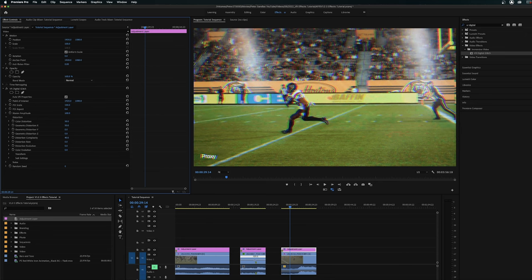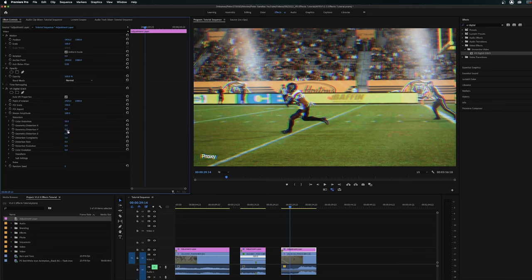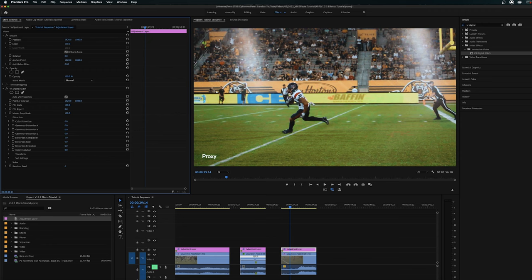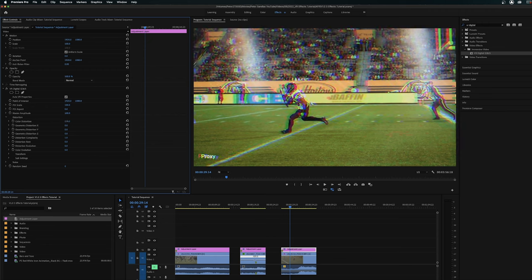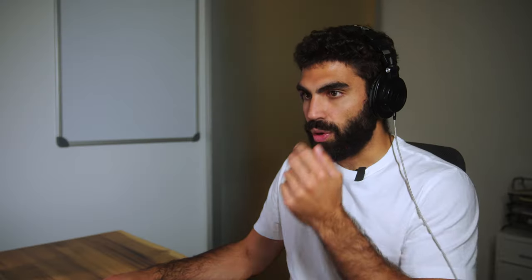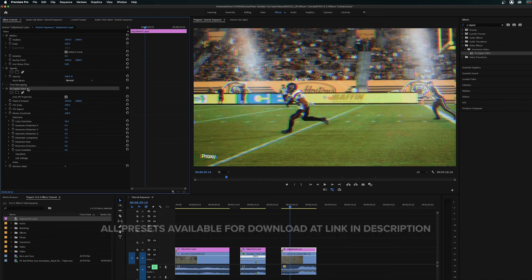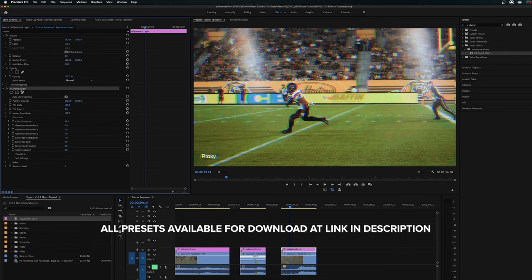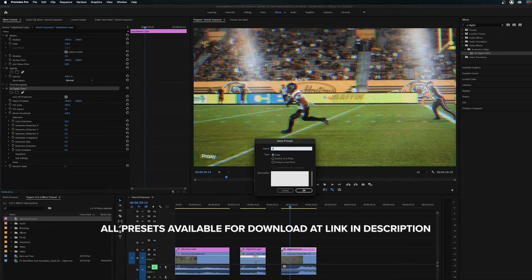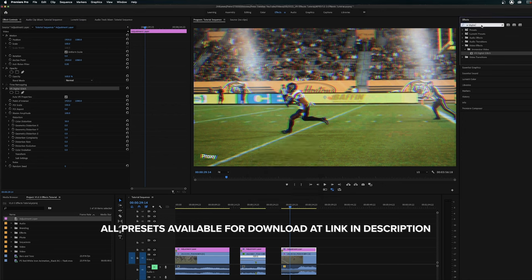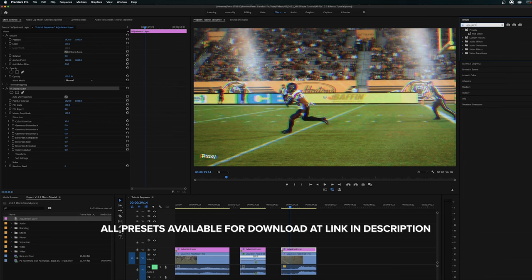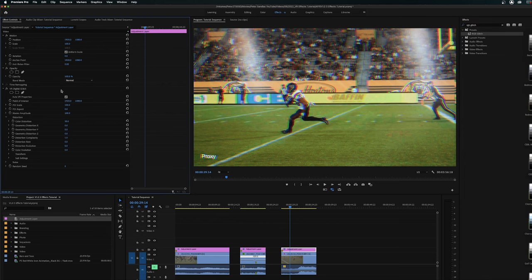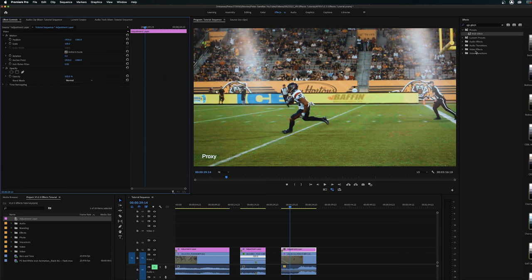But if you just come under the distortion tab and take all the distortion properties other than the color distortion and zero them out, now what we have is this RGB distortion effect. And there isn't actually a built-in RGB glitch slider effect that you can just drag onto your clips in Adobe Premiere Pro. But if you just zero out all of these distortion effects, what this color distortion thing becomes is just a slider that lets you determine the amount of RGB glitch that you want on your footage. So once you have this set, right click, click save preset, and just call this RGB glitch.